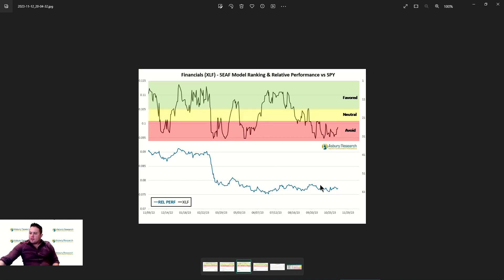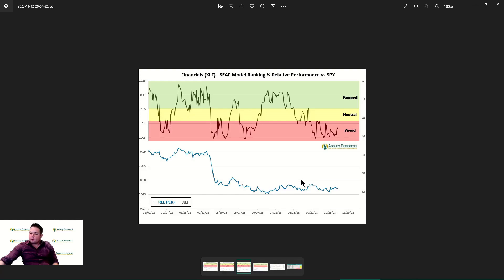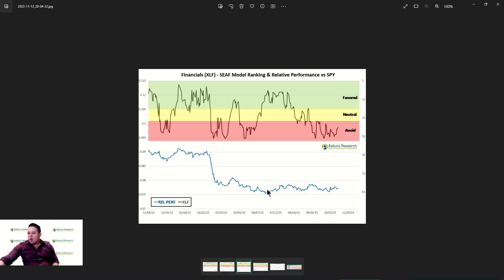Moving into financials, nothing to do here yet. As you can see, the relative performance hasn't really spiked and we're still sitting in this avoid territory. But I do like to see that the money is starting to flow into financials. The big key here is we've been in somewhat of a relative performance box here since mid-June.